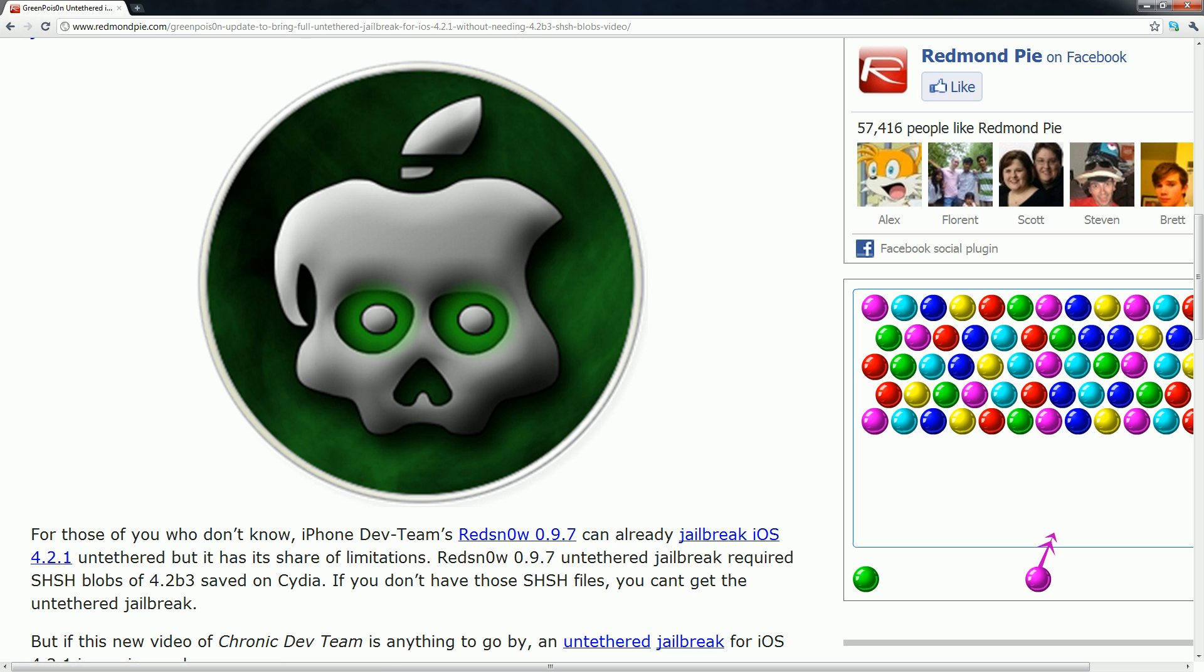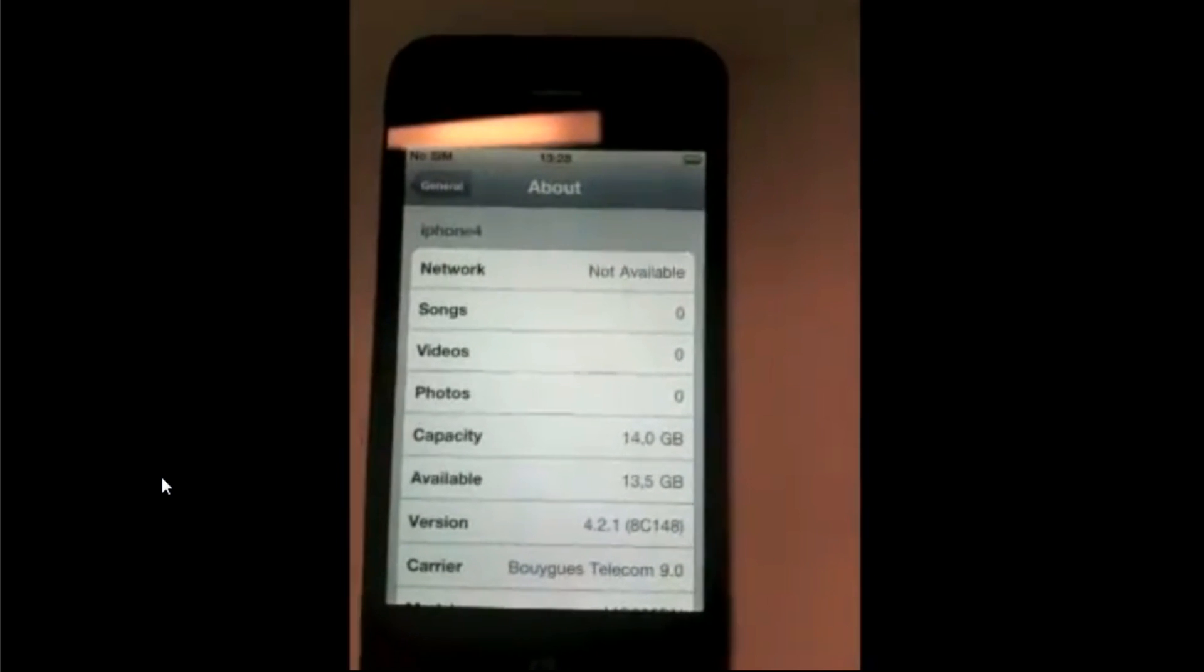So one of the developers, POSIXNinja, actually did post a video and now I'm just going to go through it really quick.